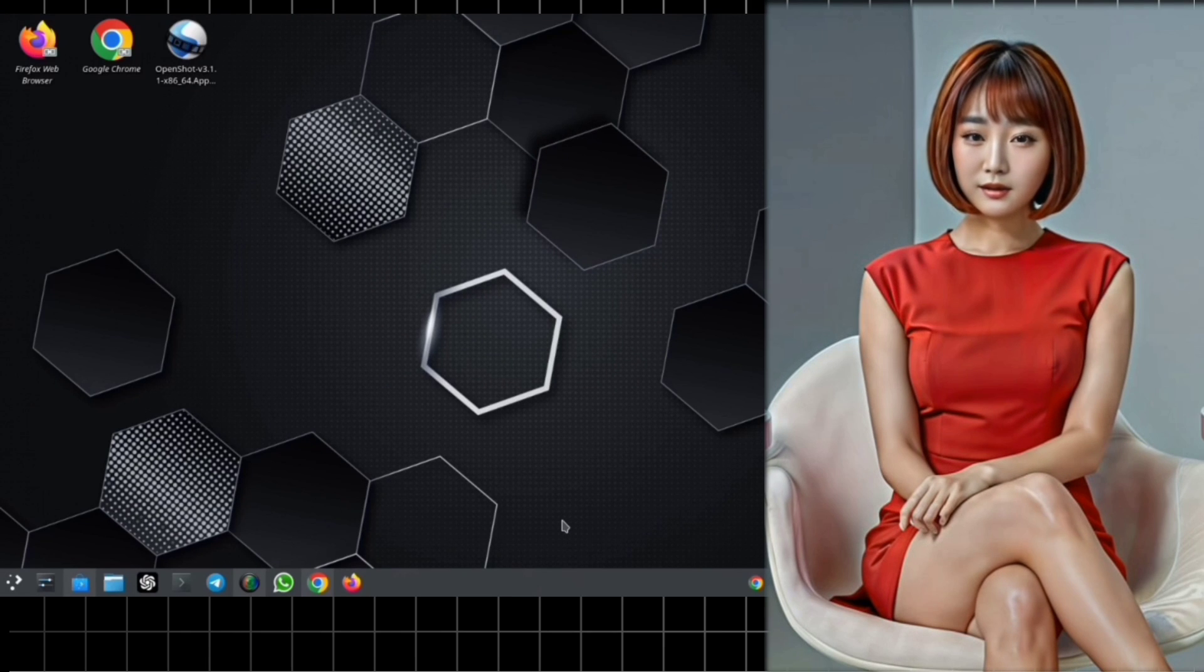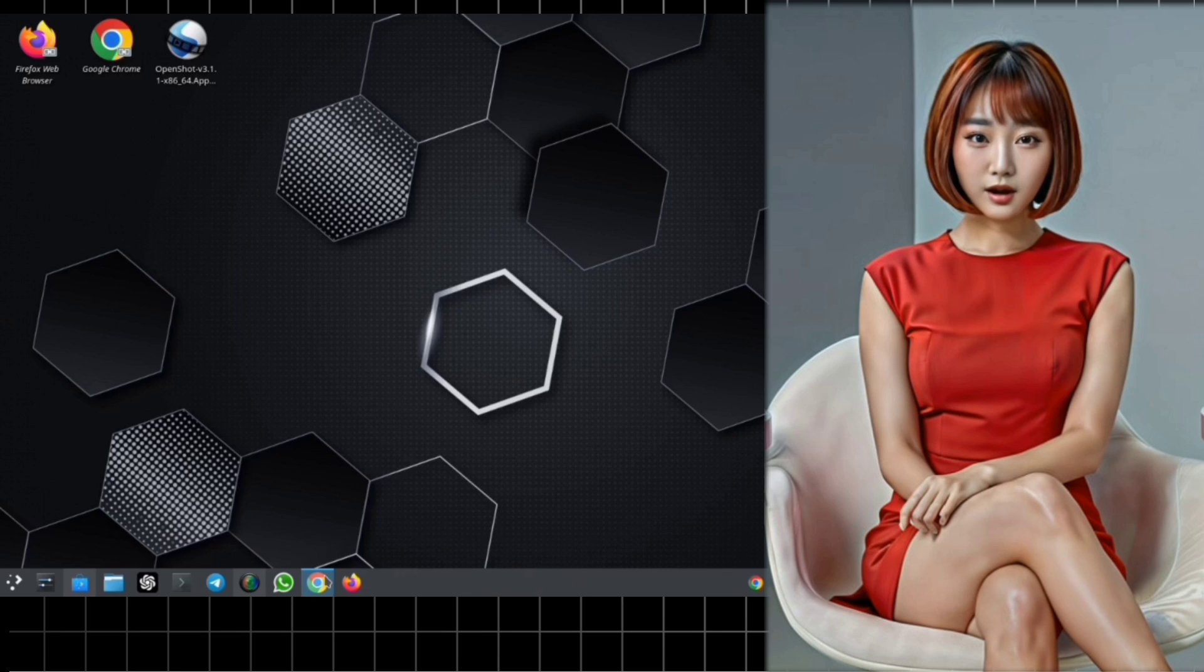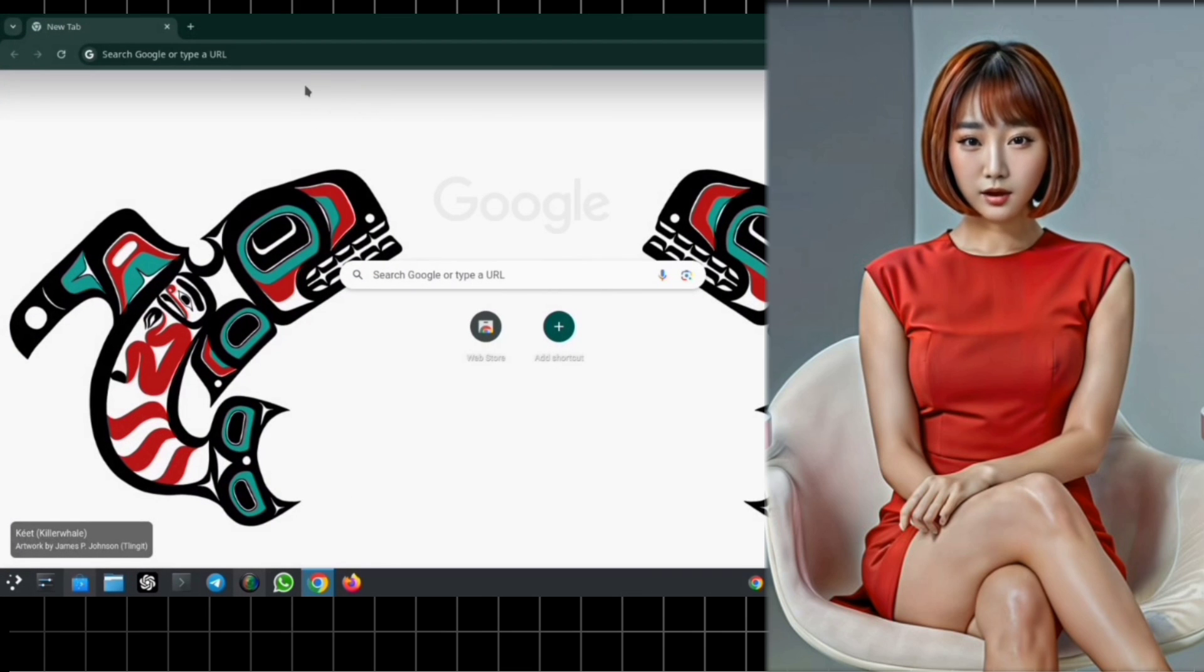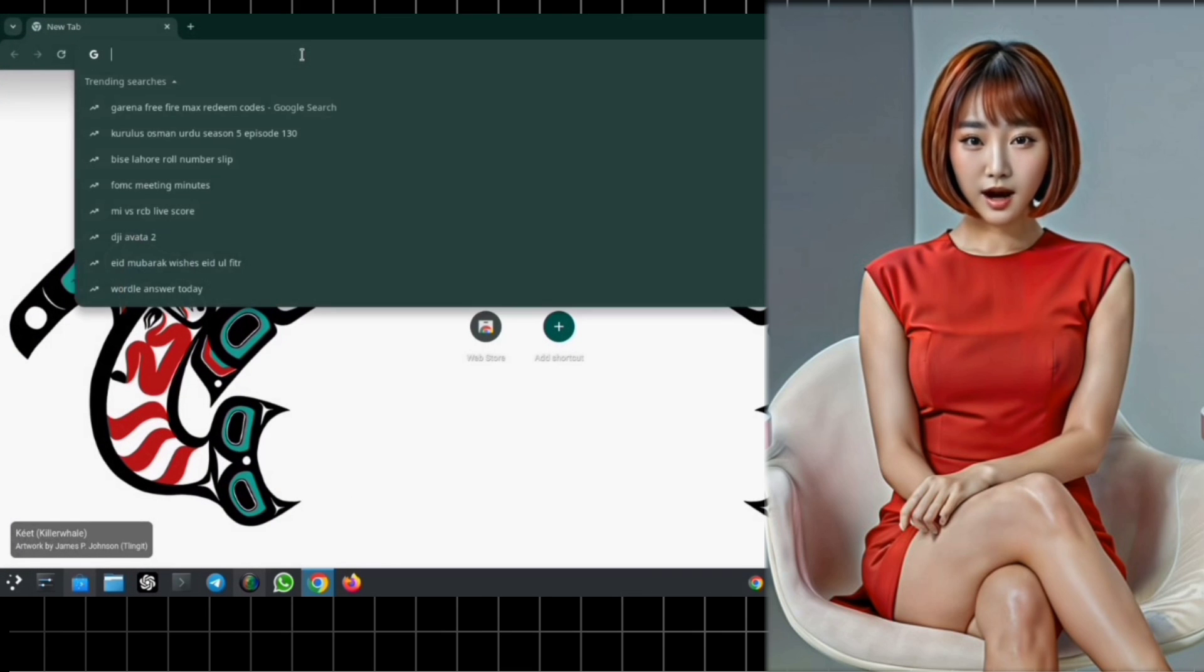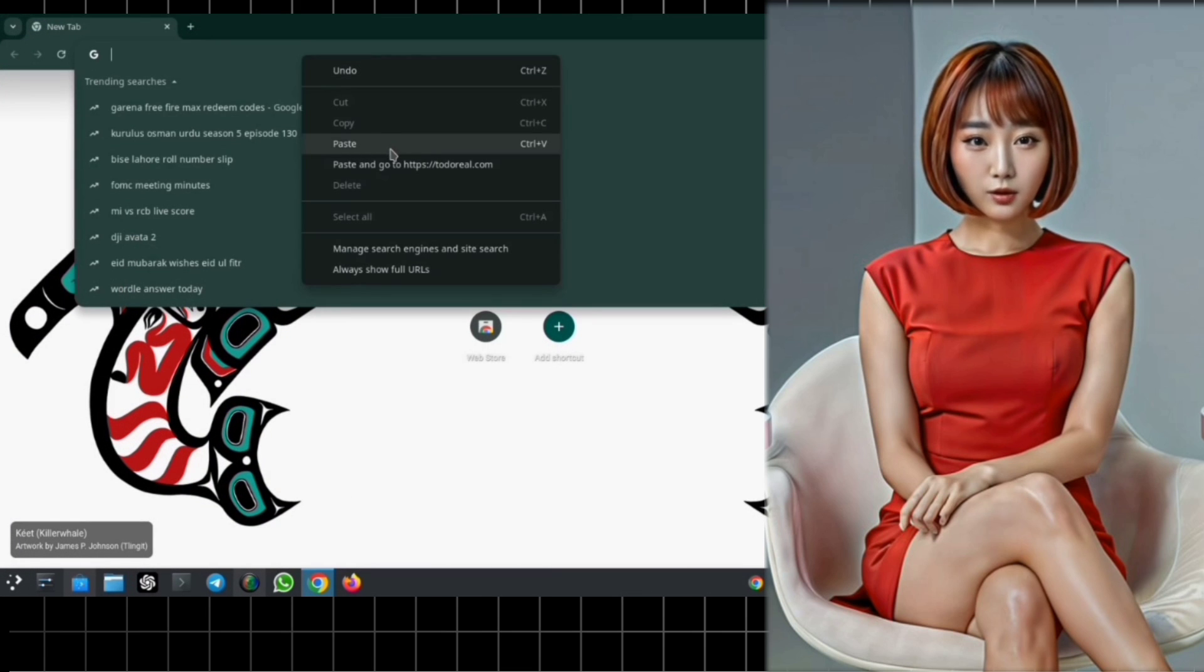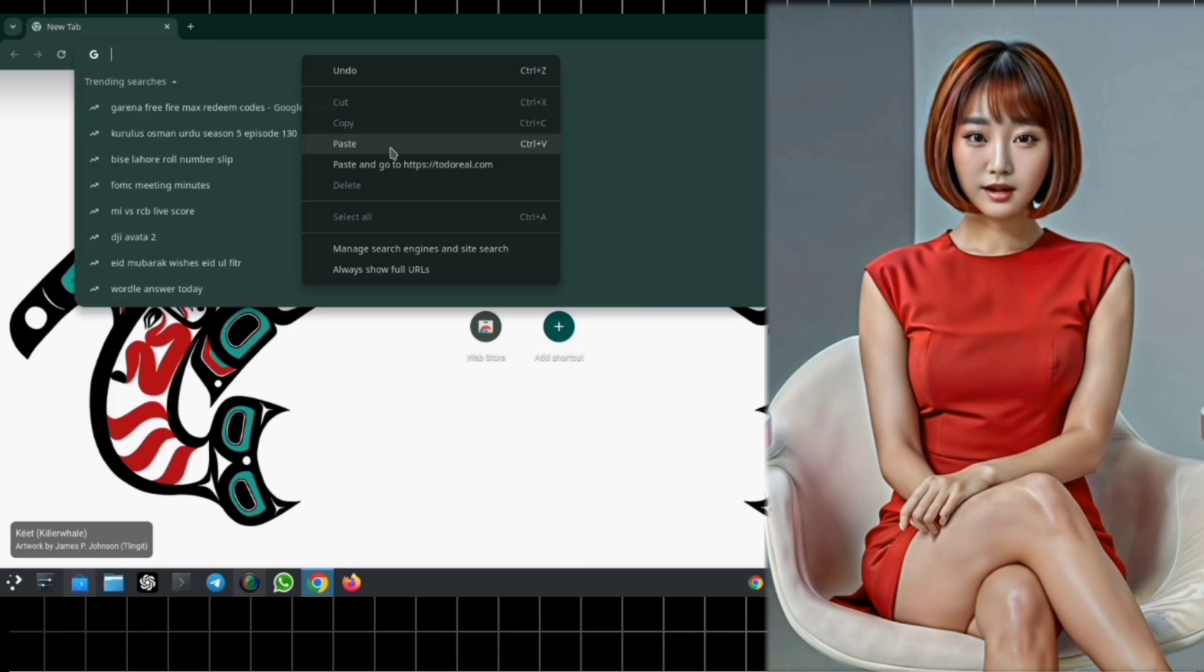Step 1. First things first, fire up your Chrome browser, whether you're on your mobile device or laptop, and head over to the Totoreale website.